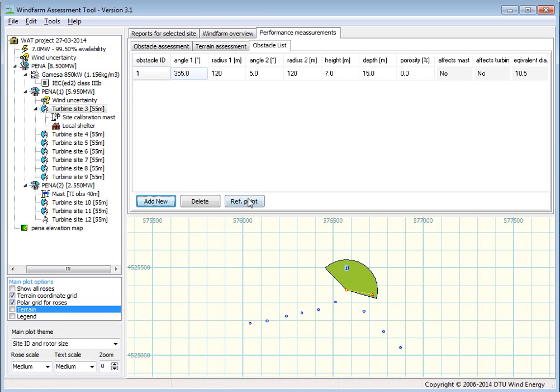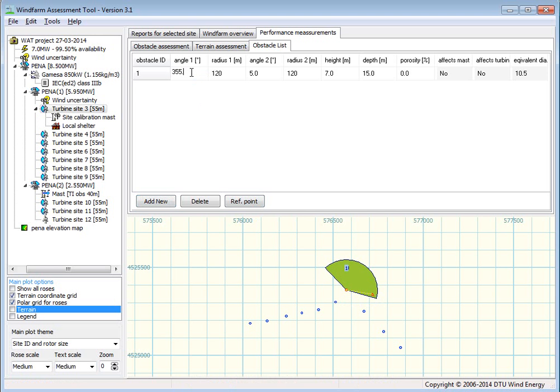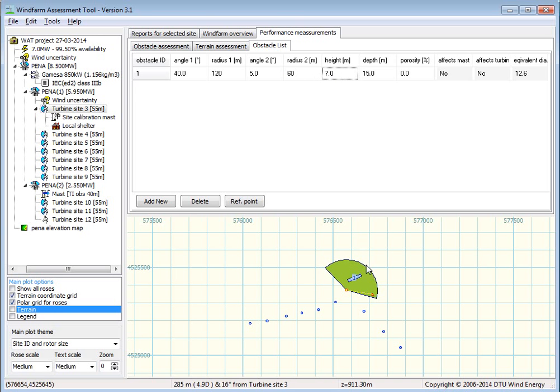Or actually, you can change the reference point here from turbine or mast or something else. So, I'd like this starting angle to be maybe 40 degrees and ending at 60 degrees. And now I have my obstacle here.